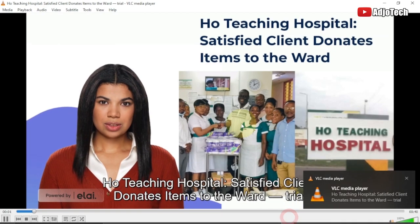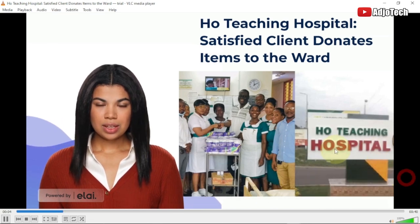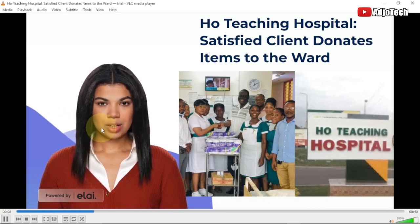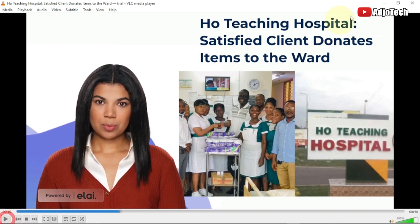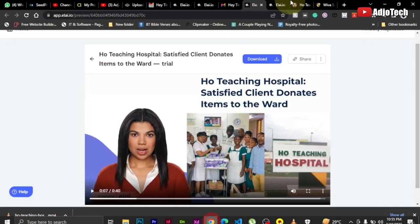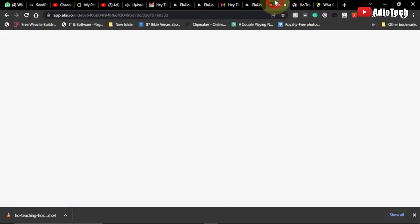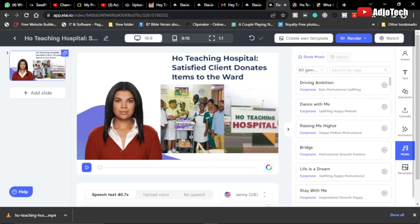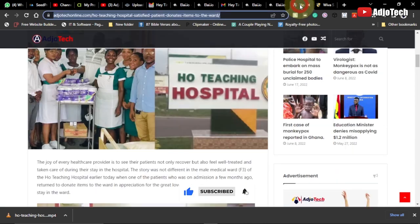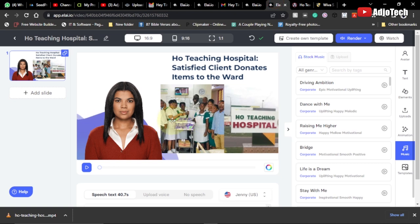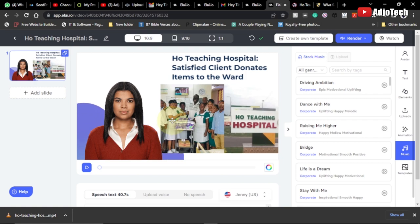'The joy of every healthcare provider is to see their patients not only recover but also feel well treated and taken care of during their stay in the hospital — the story was not different in the male medical ward.' This is very amazing — we just picked an article from a site, pulled the URL into this amazing website, and generated an AI video. We didn't write any article; we just used the link to generate this content. Like and subscribe for more tutorials — I'll leave the link to this website in the description. Bye bye!